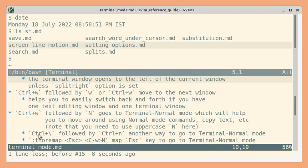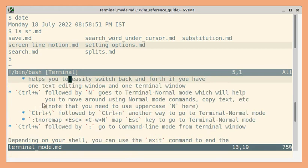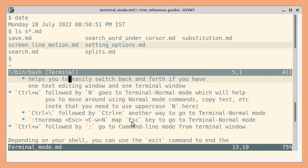You can also use control backslash followed by control lowercase n to go to the terminal normal mode. Usually it is better to map it to an easier key. So I like pressing the escape key.